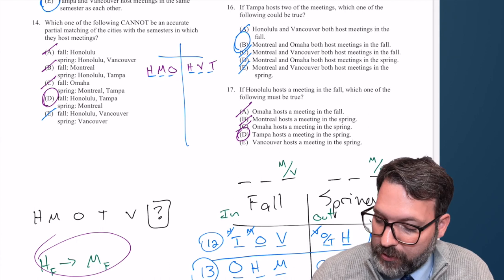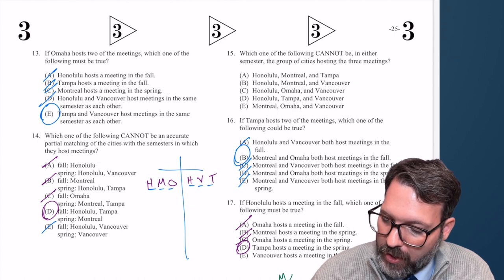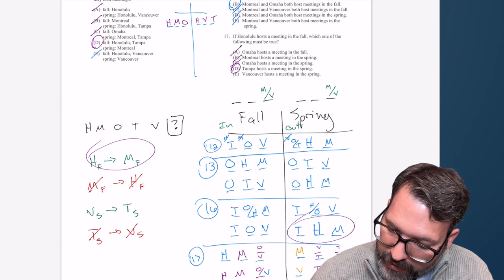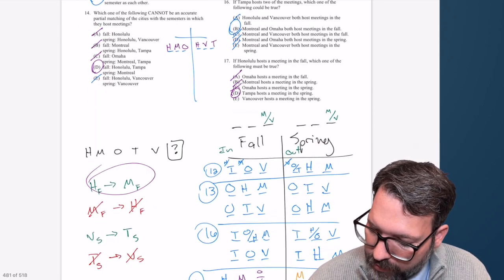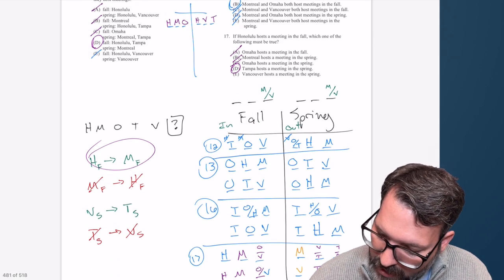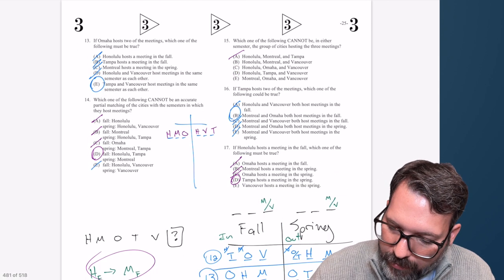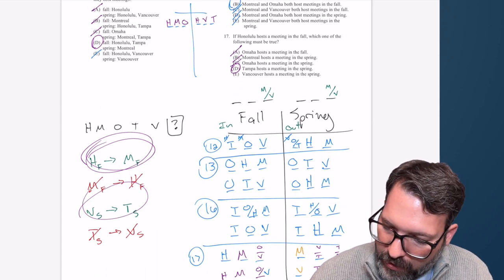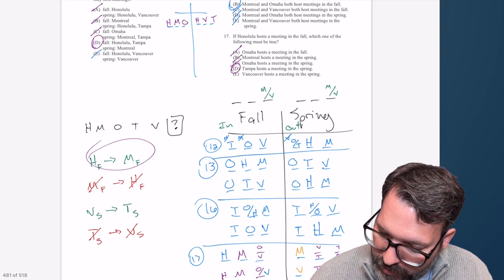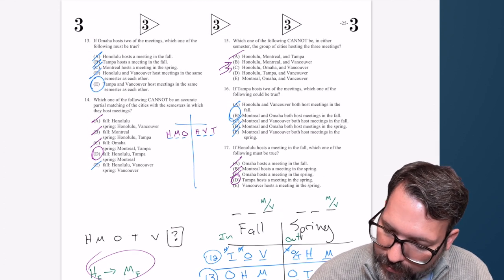Number 15: which of the following cannot be the group of cities hosting the three meetings in either semester? Have we ever seen H, M, T together? Yes — H, M, T was a spring semester on question 16, so they can go together. H, M, V? I've never seen that. I'm thinking that might be the answer, since H, M, and V appear in so many clues and the placeholder. H, O, V? I've never seen all three together either, so I have to keep C as well.